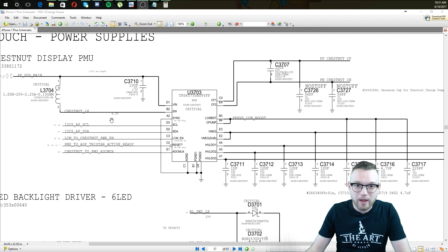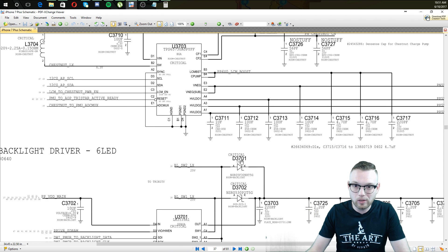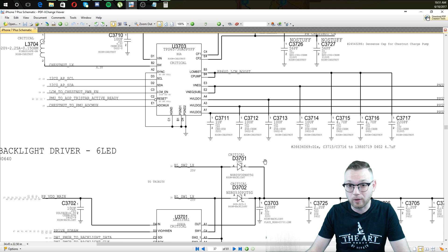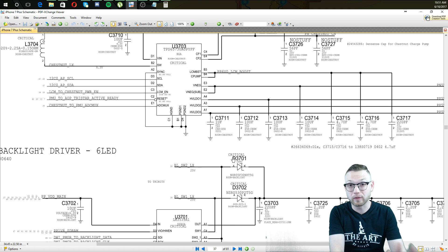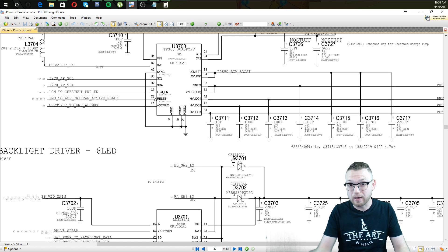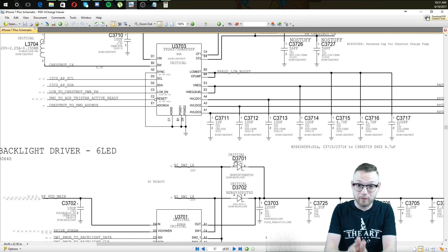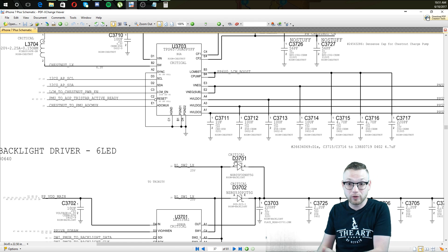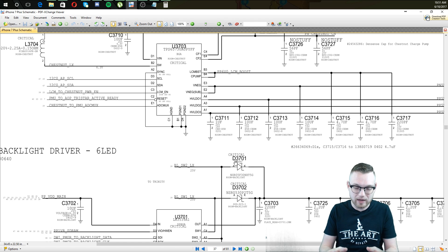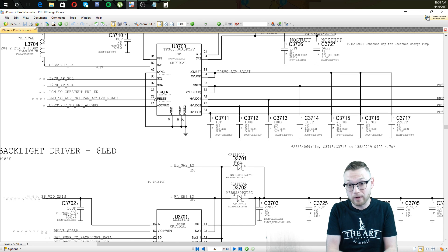Let's take a look at a couple more. We've got D3701. The letter portion tells us what type of component it is — we have a D, which stands for diode. And then we have 3701, the number after it, which is the unique component identifier. So you're looking for diode 3701.